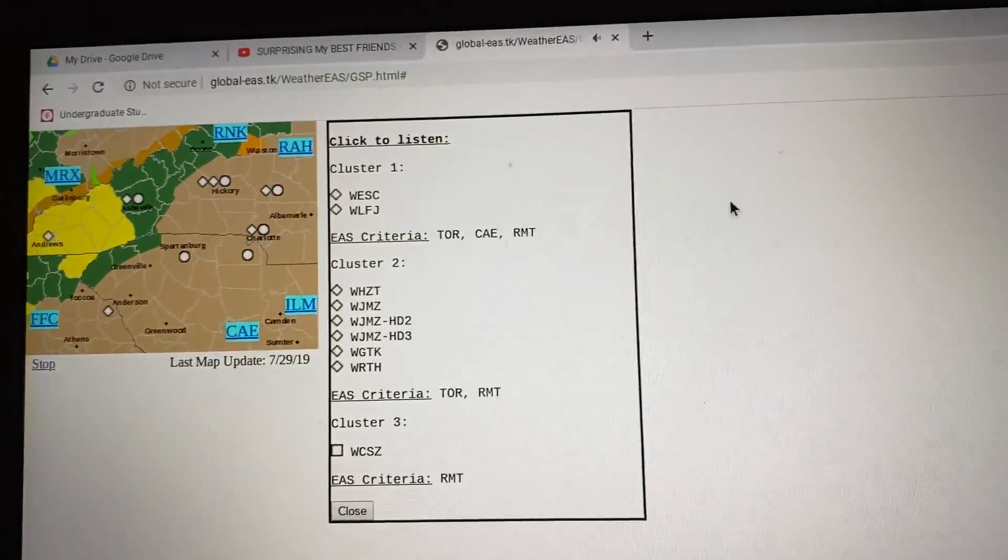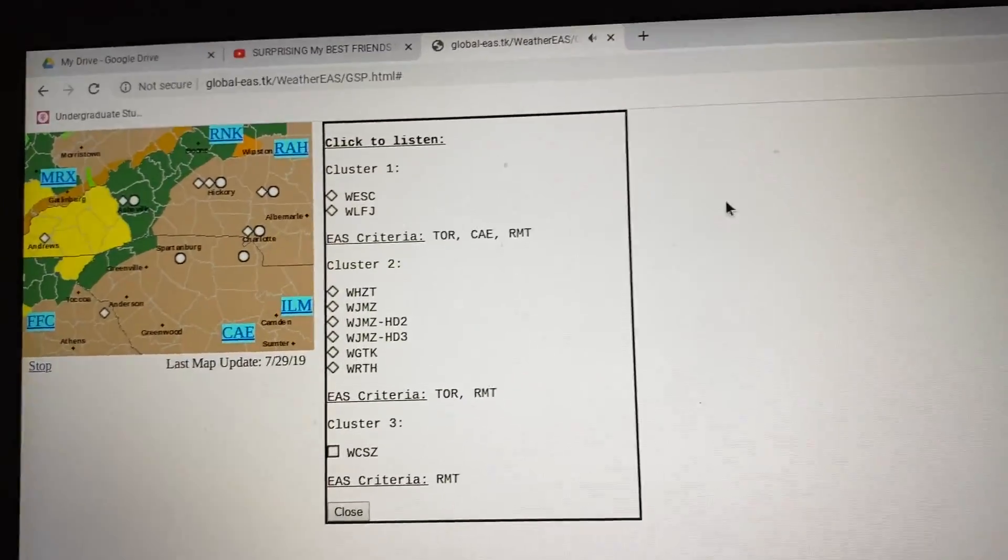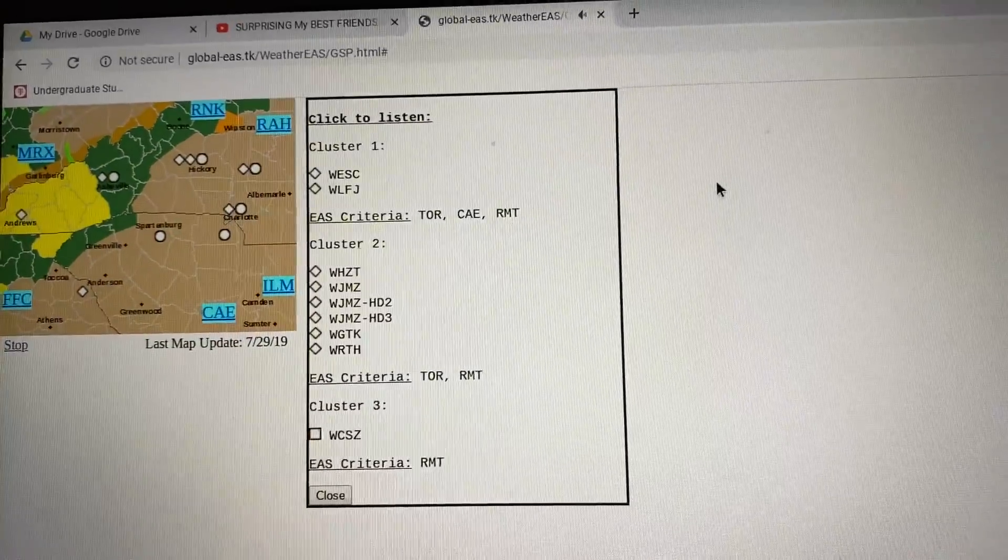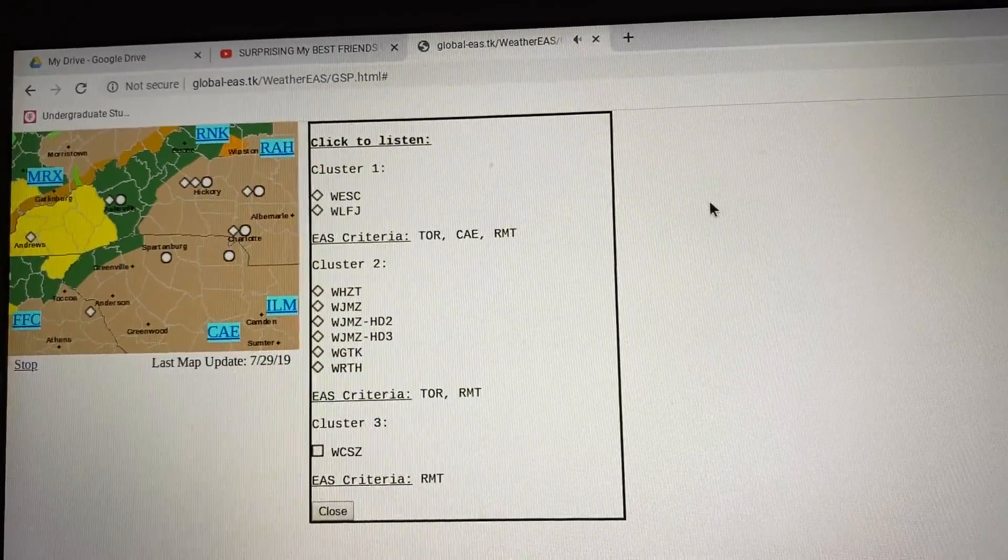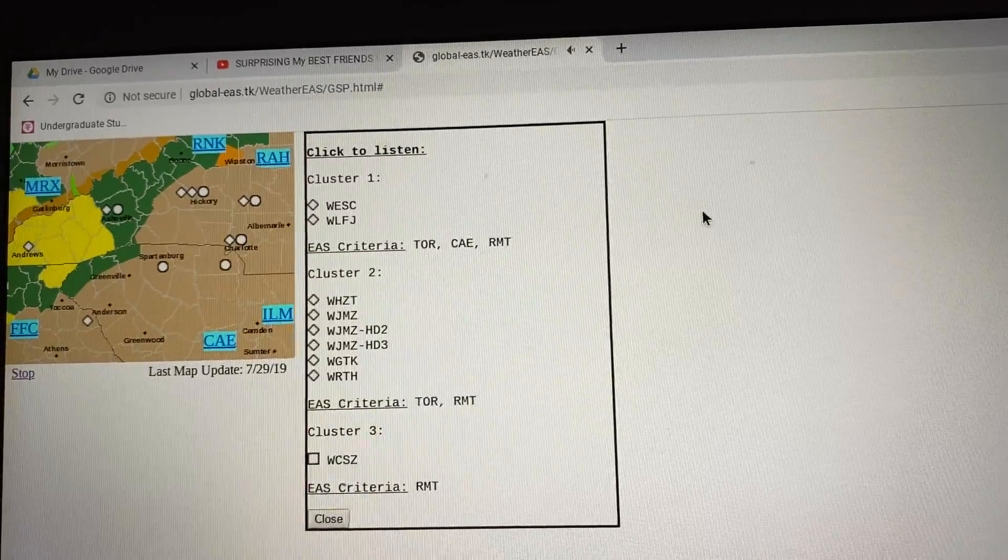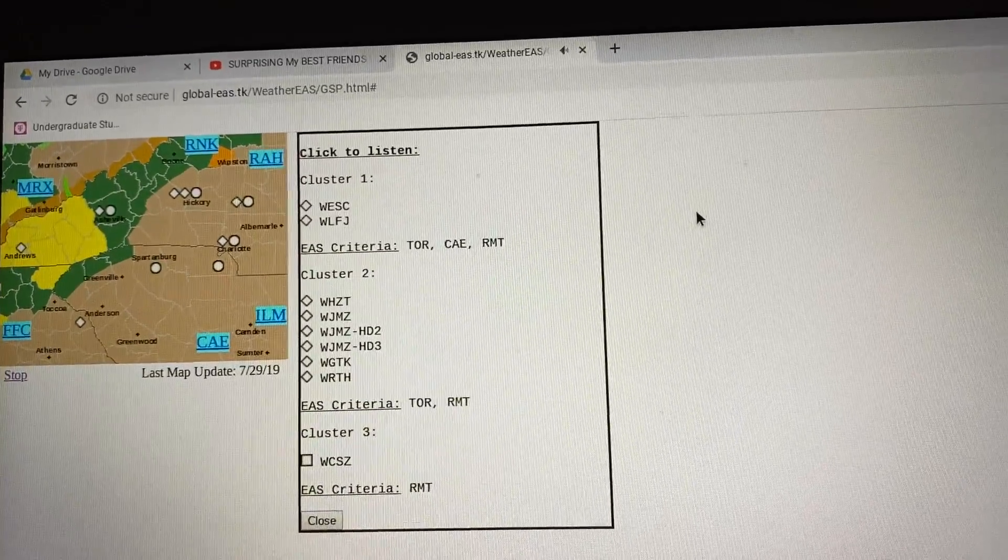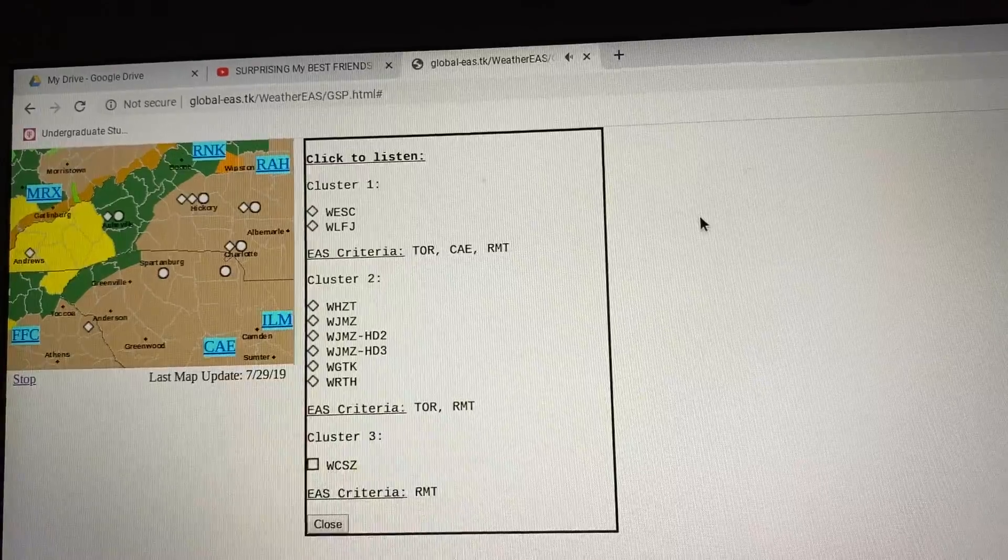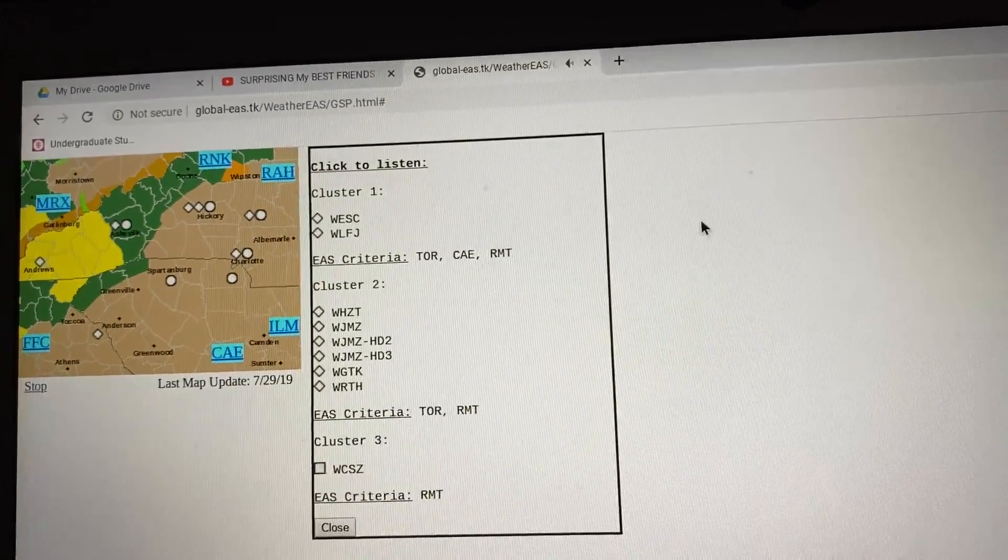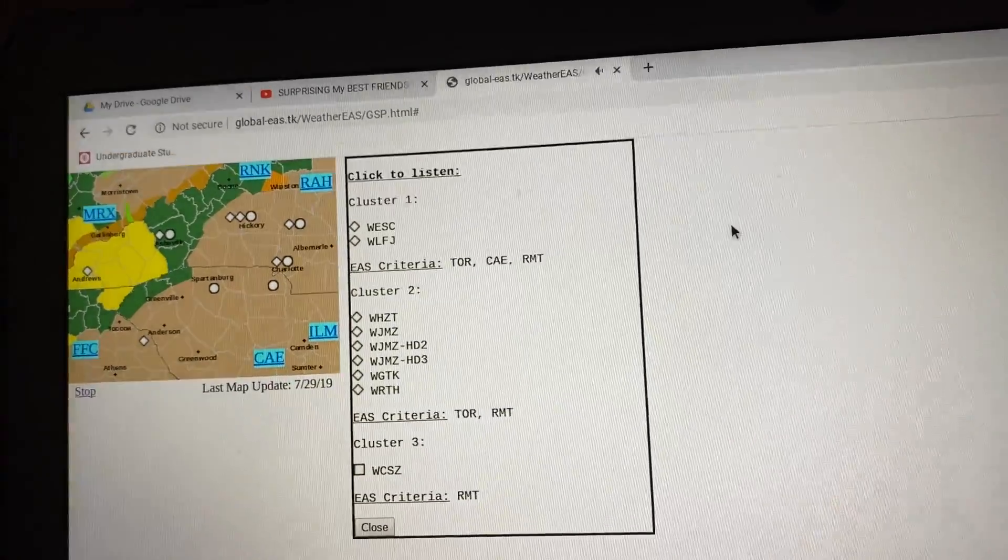Hazard, tornado. Source, radar indicated rotation. Impact, flying debris will be dangerous to those caught without shelter. Mobile homes will be damaged or destroyed. Damage to roofs, windows, and vehicles will occur. Tree damage is likely.